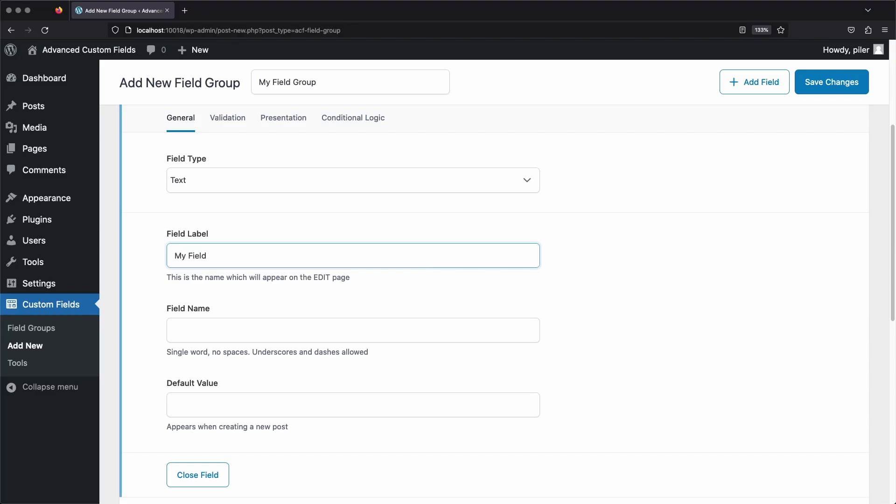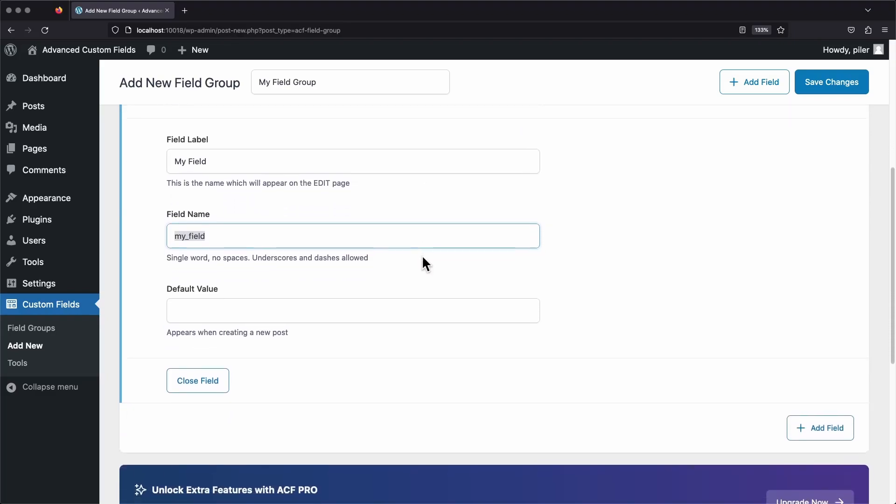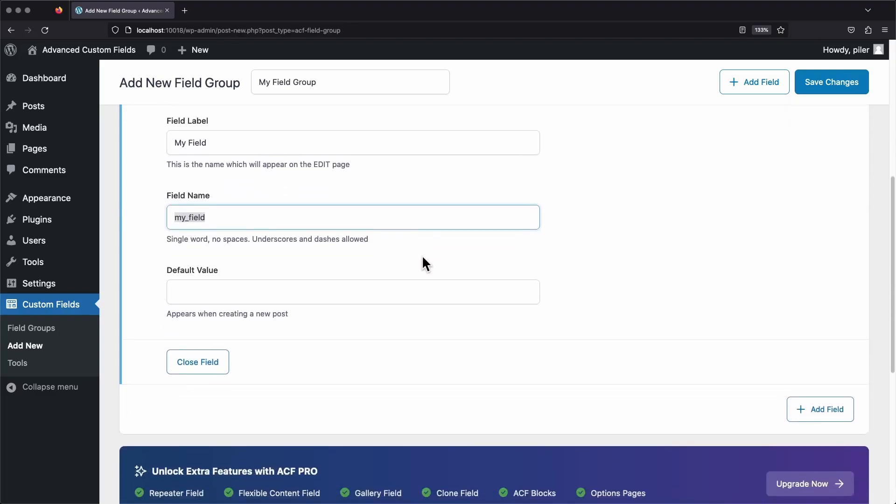Now we can tab down to the field name. And you'll see that it gets auto-populated based on the field label. It's usually just fine to leave it as is, but you can change this if you want. Just keep in mind that if you edit this, you can't use any spaces. It needs to just be a single word with hyphens and underscores if you want to add those. I'm just going to leave this as my_field. This field name will be super important later. It's sort of used like a key that we need to pass to our ACF functions and shortcodes when we want to actually display the field somewhere.